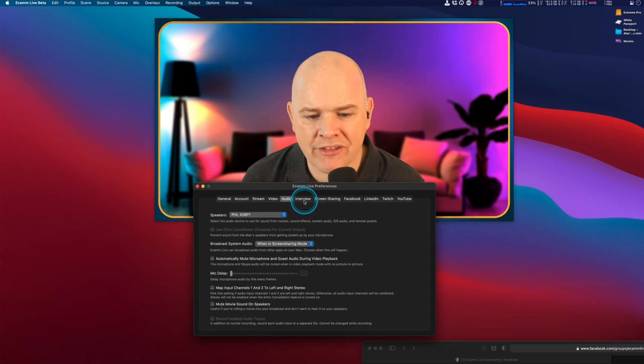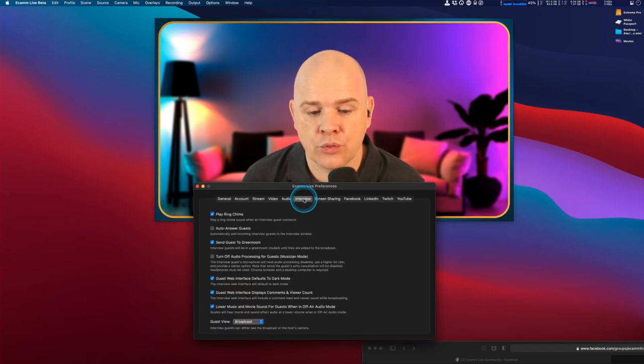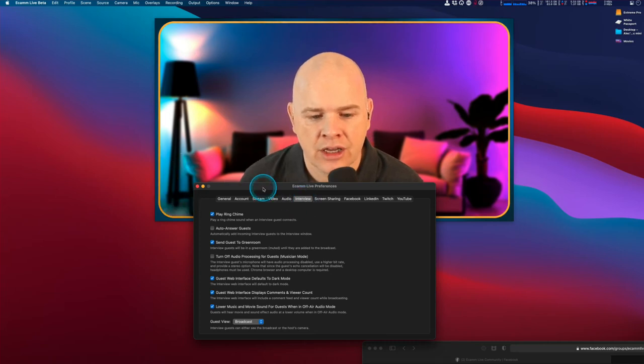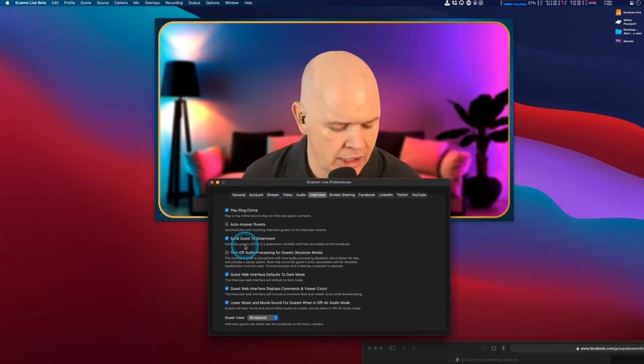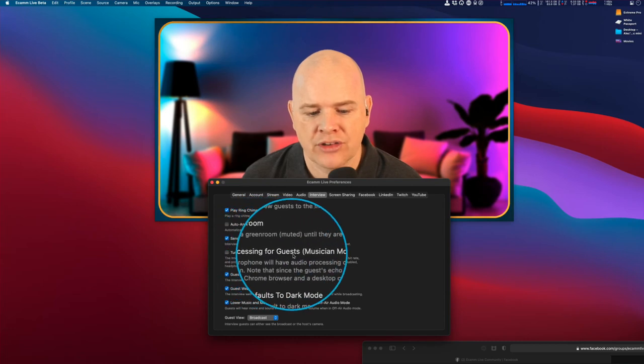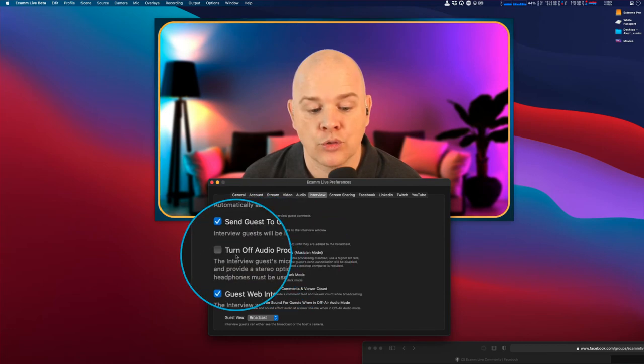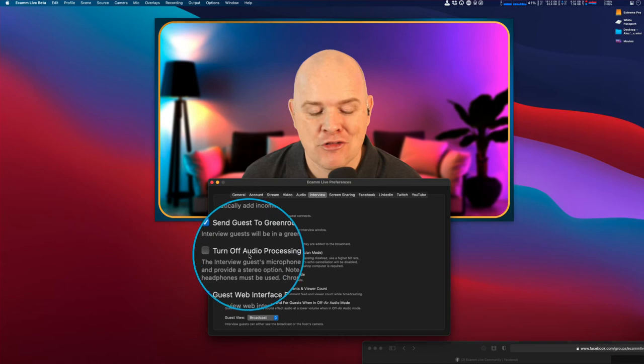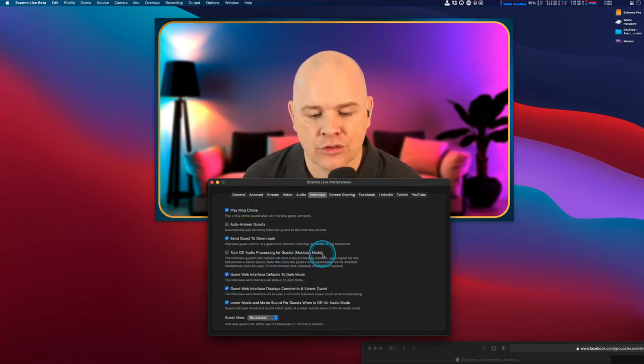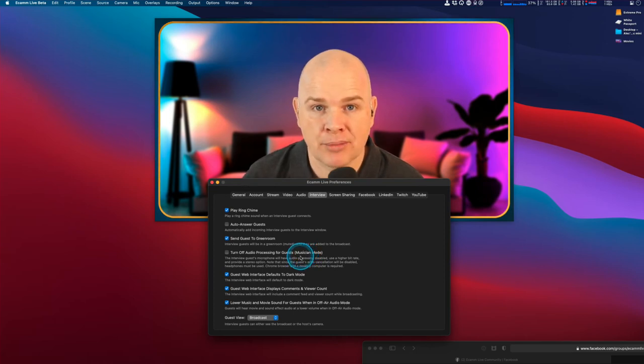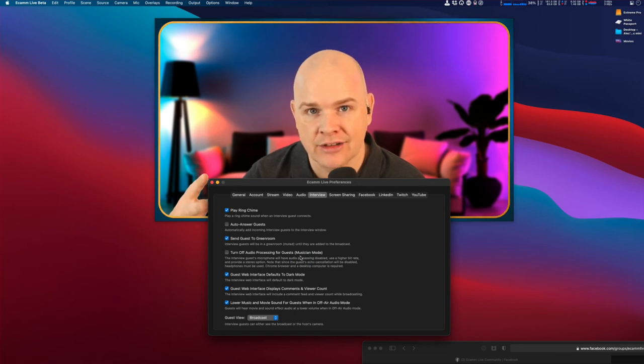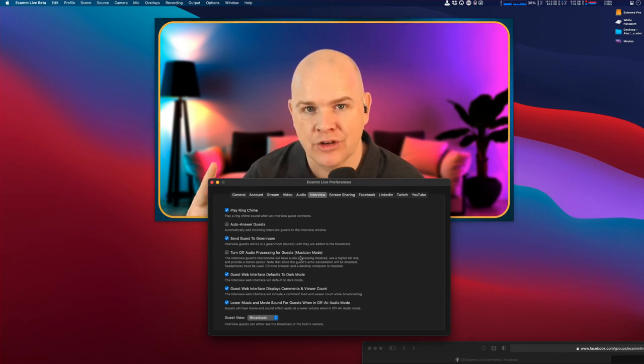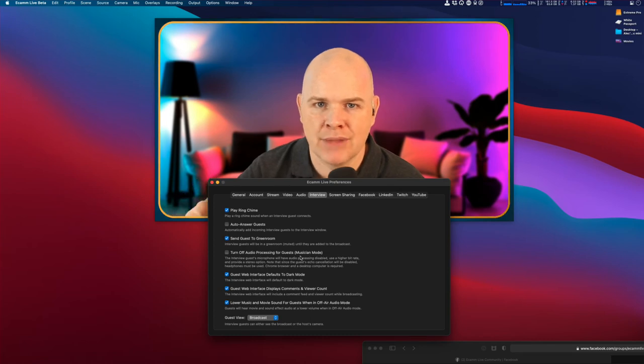The final one I want to talk about in terms of echo is more to do with the interviewees' side of things. Here you've got this option to turn off audio processing for guests, which is called musician mode. Normally, Ecamm Live will do the job of echo cancellation on the guest side.